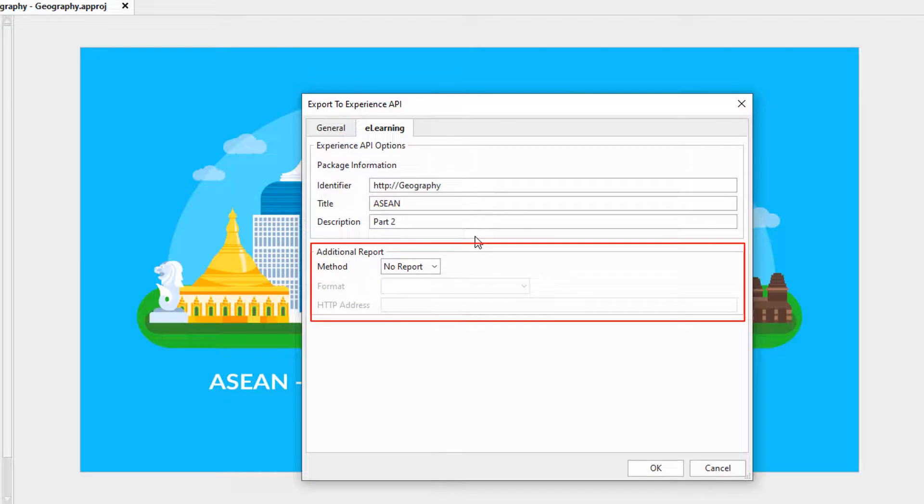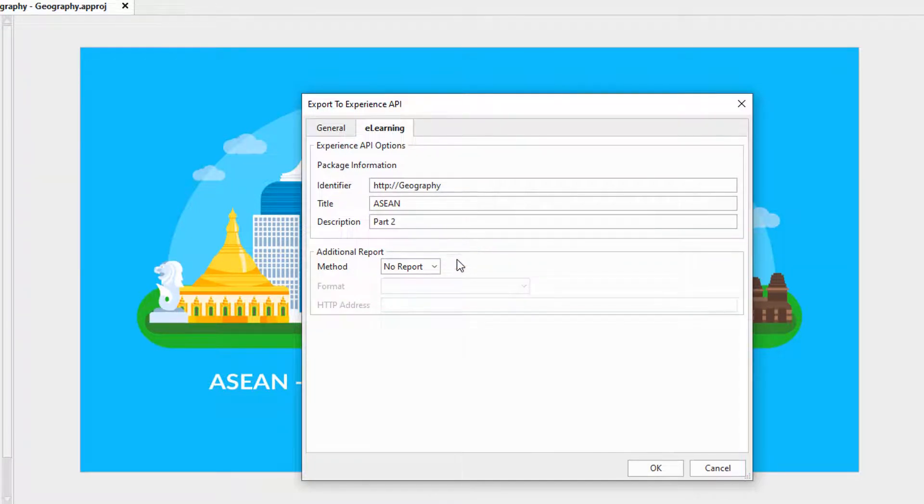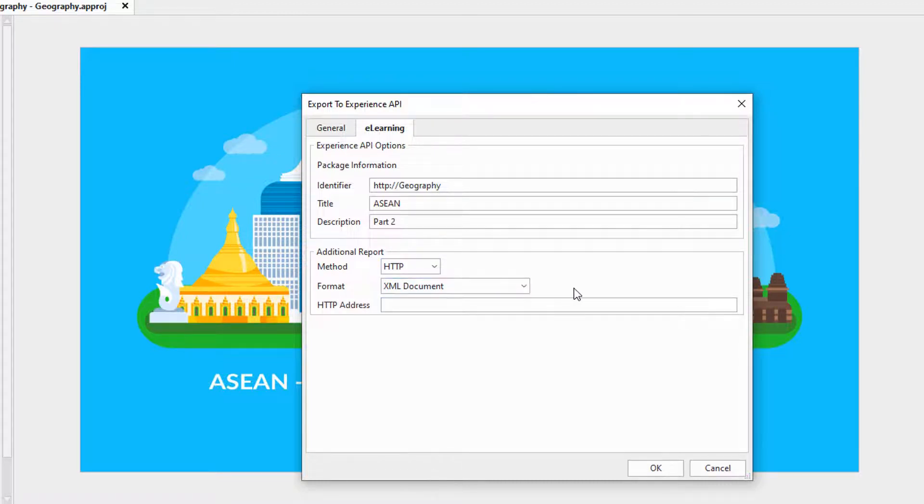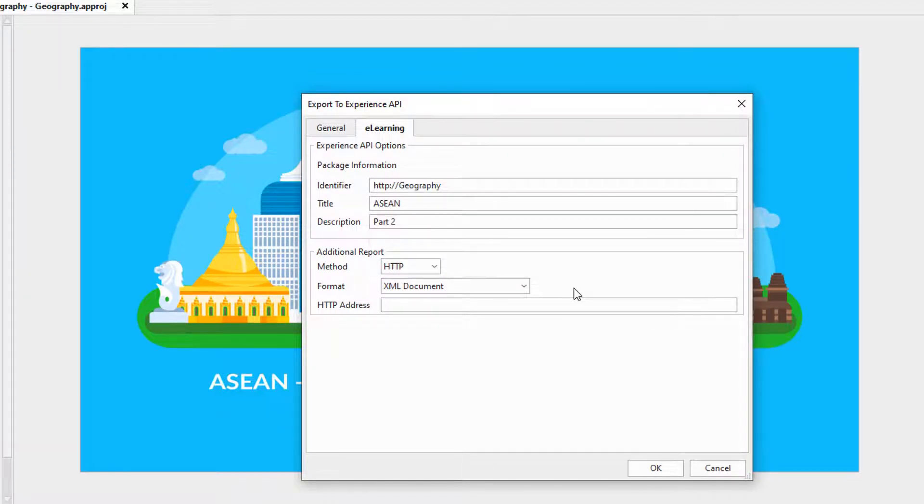The next section is to specify the additional method for the report. It works the same way as that of the export to SCORM dialog. For more information, refer to the video How to Send Quiz Report to Google Sheets or Email Box.